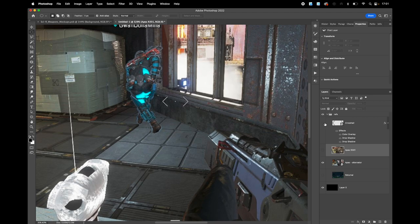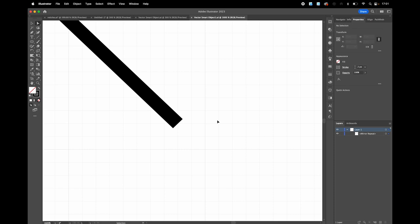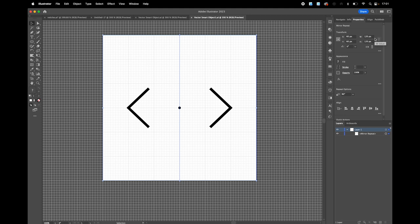Now you can go into all levels of complexity if you want — I'm going to show something really simple. I have my crosshair prepared here, and this crosshair is a smart object, so if I double-click on it it'll open Illustrator. I have my file set up here — this file is 120 by 120 pixels.